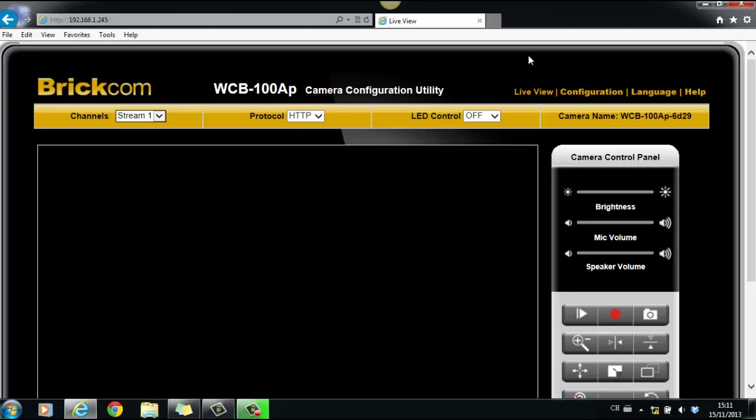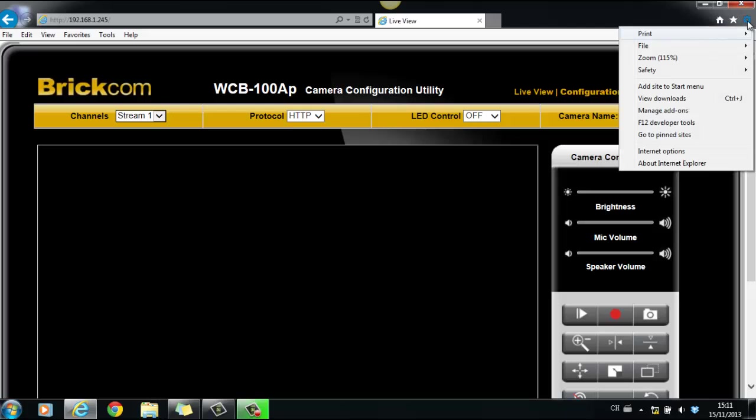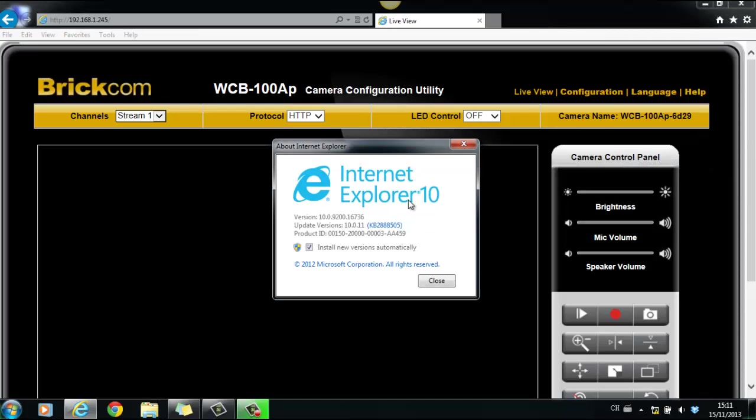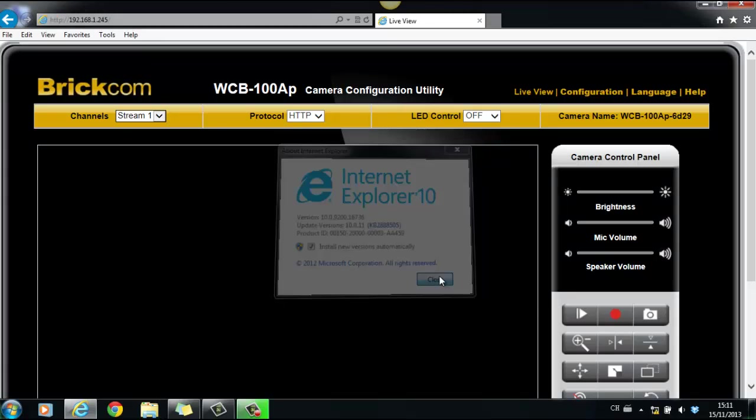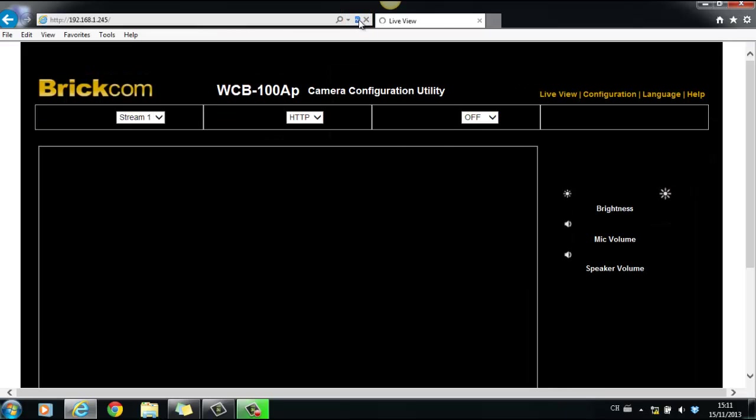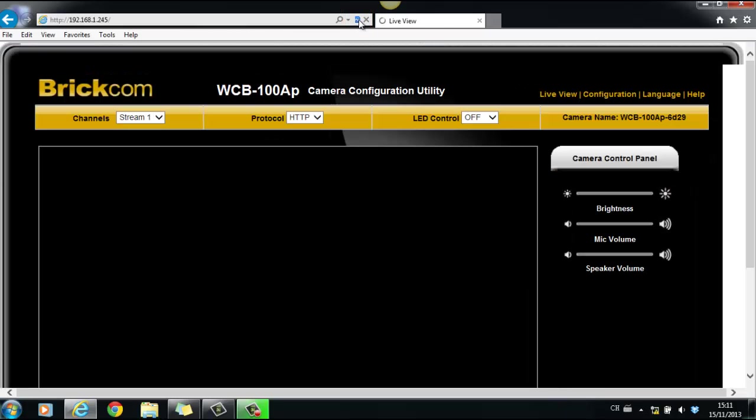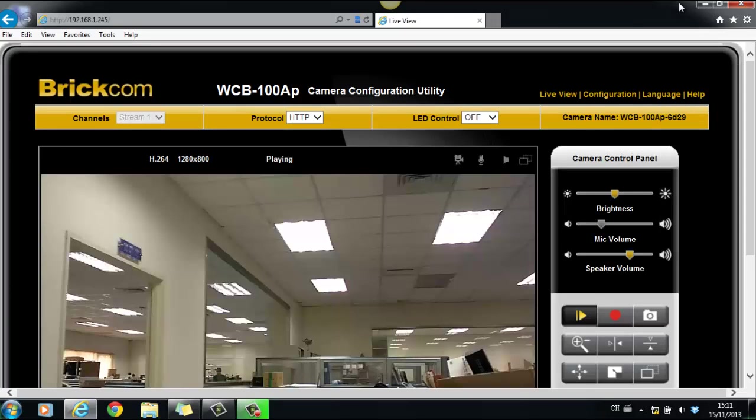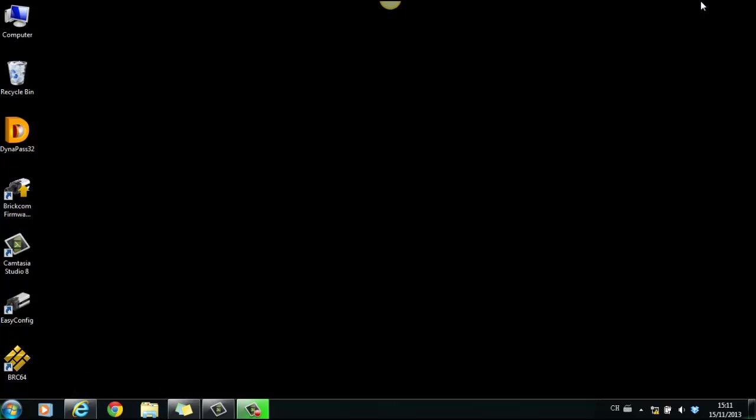First, it could be a compatibility issue. When users are using IE 10, there are sometimes compatibility issues that cause the image doesn't show up on IE. Currently, there are two ways to resolve this. You can either simply click the compatibility view, or upgrade to the latest firmware by Brickcom firmware upgrade tool.